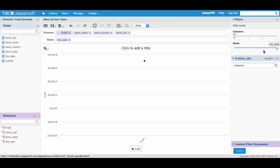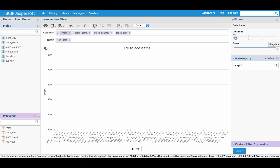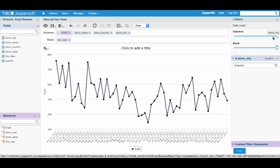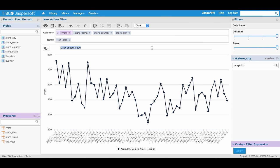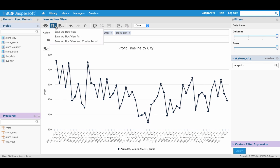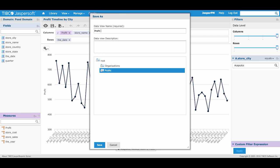Now drag over both the row and column data level sliders to see our full view of the data. We can put a title on our chart, Profit Timeline by City. Save as by the same name, placing this last ad hoc view into our workshop folder.